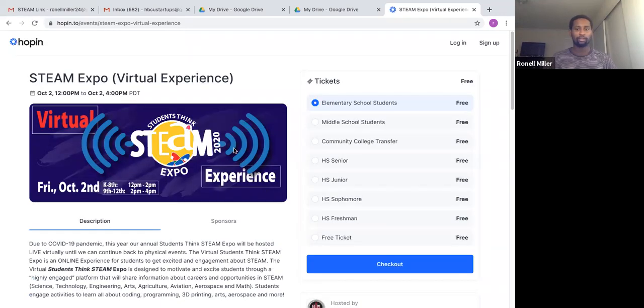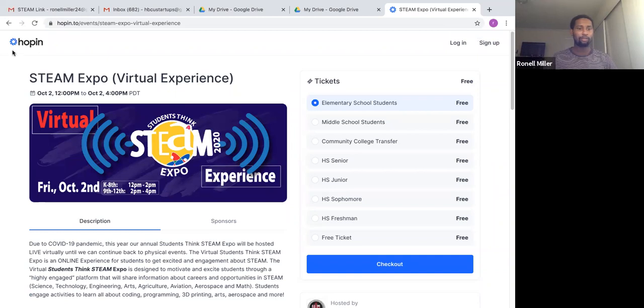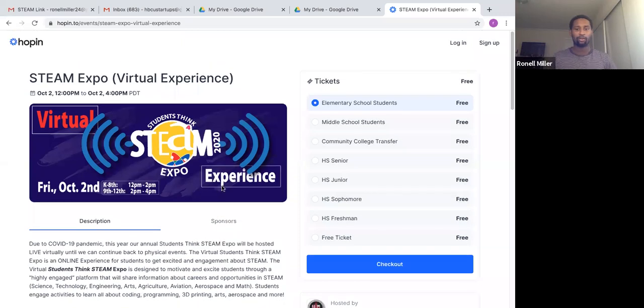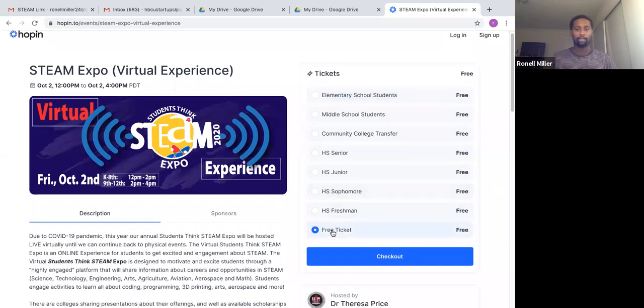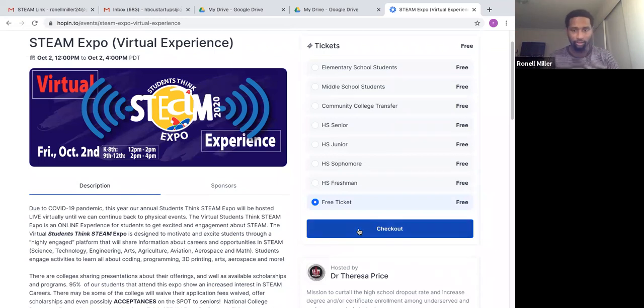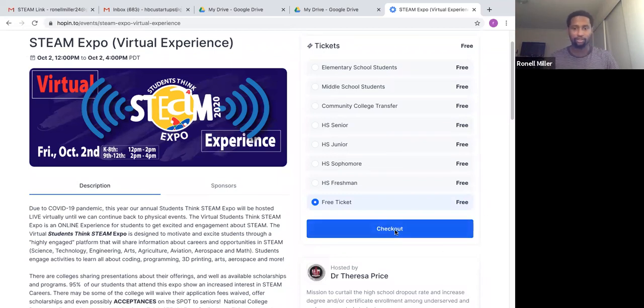To get tickets, it'll take you to the landing page. Hopin is the platform that we are using for this event. So you want to get a ticket. The event is free, so with that being said, you want to check out.